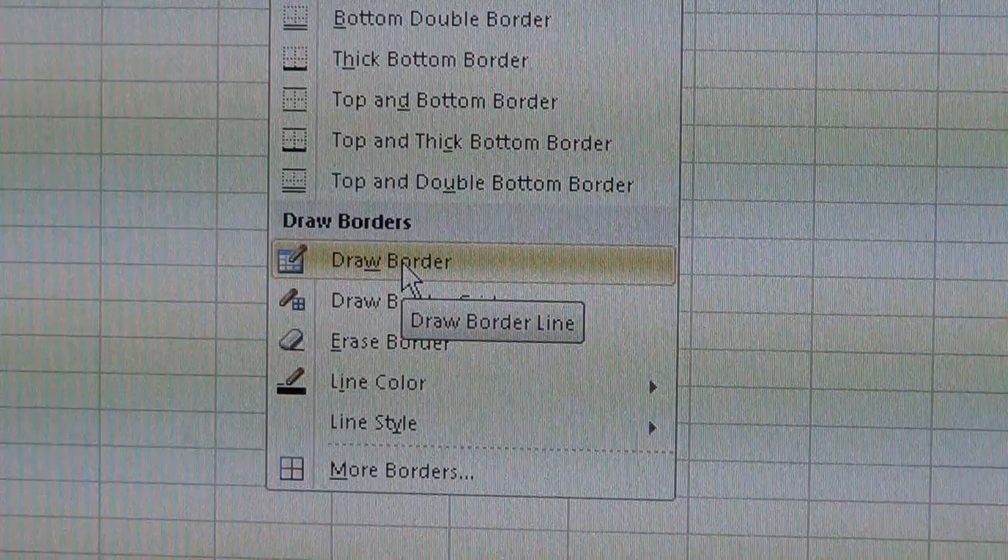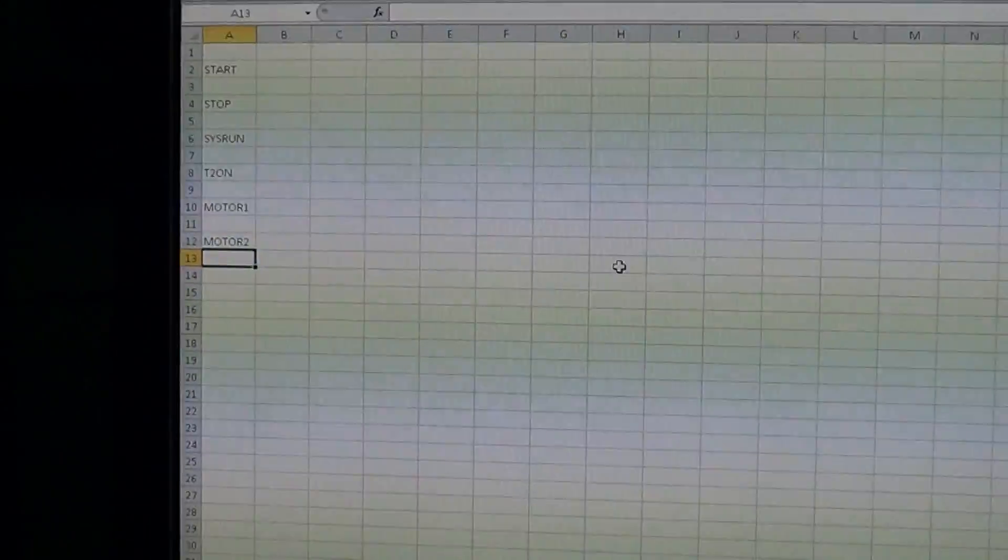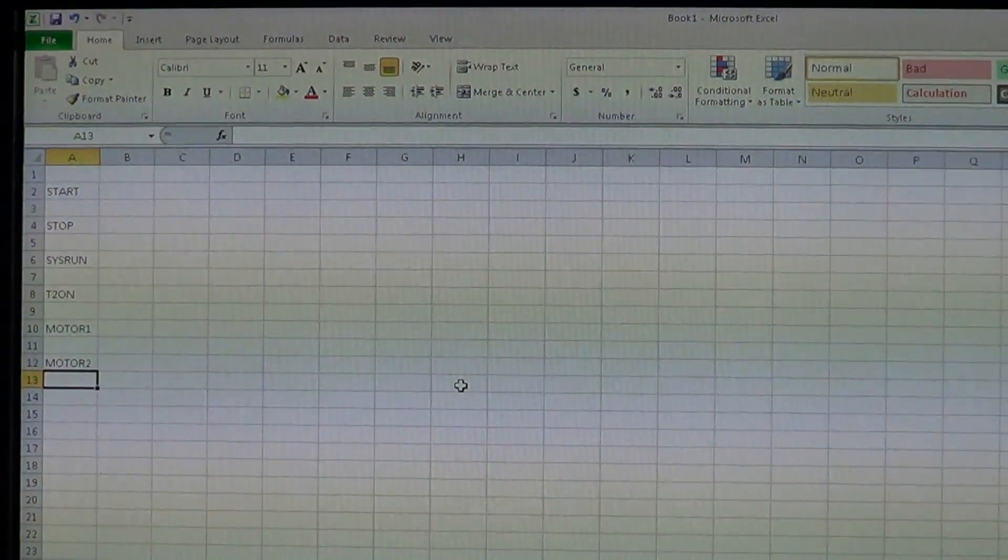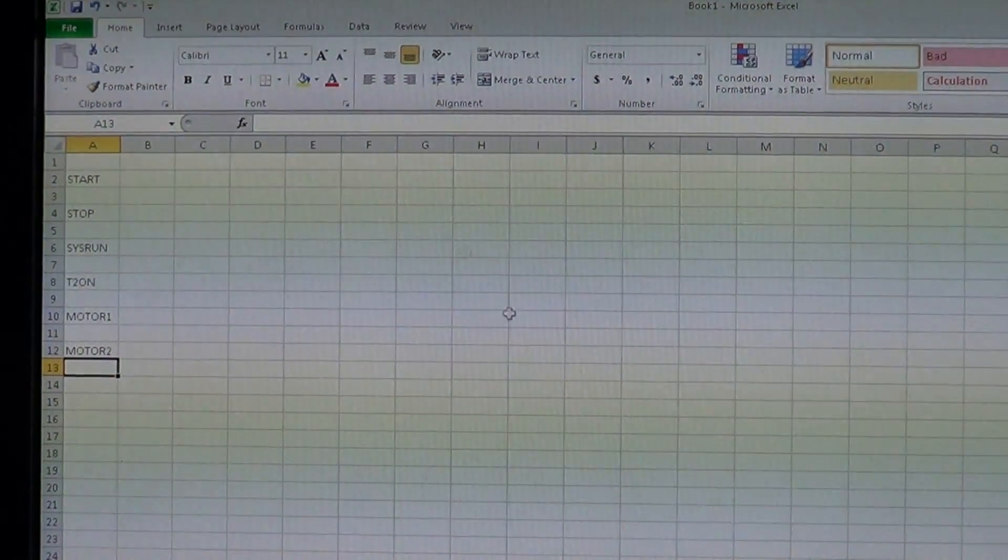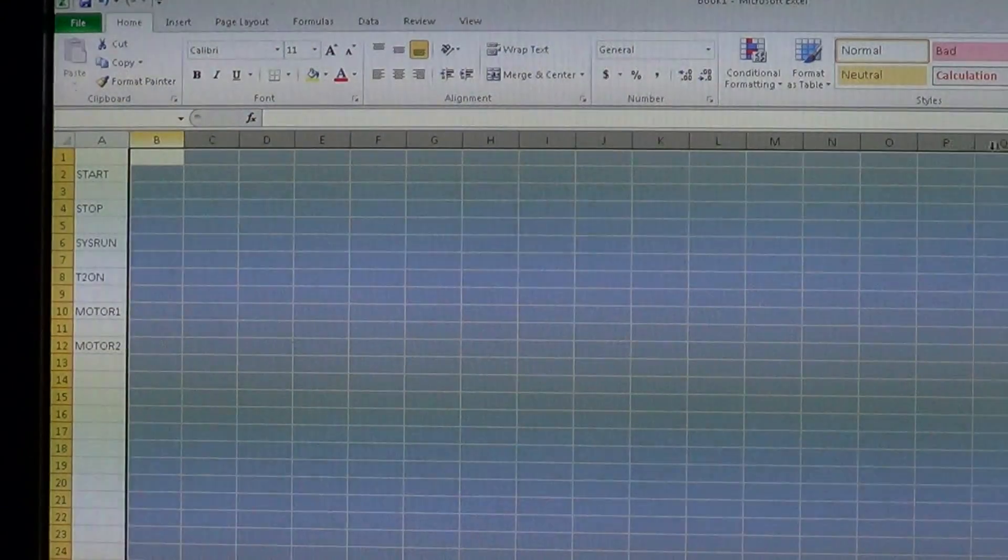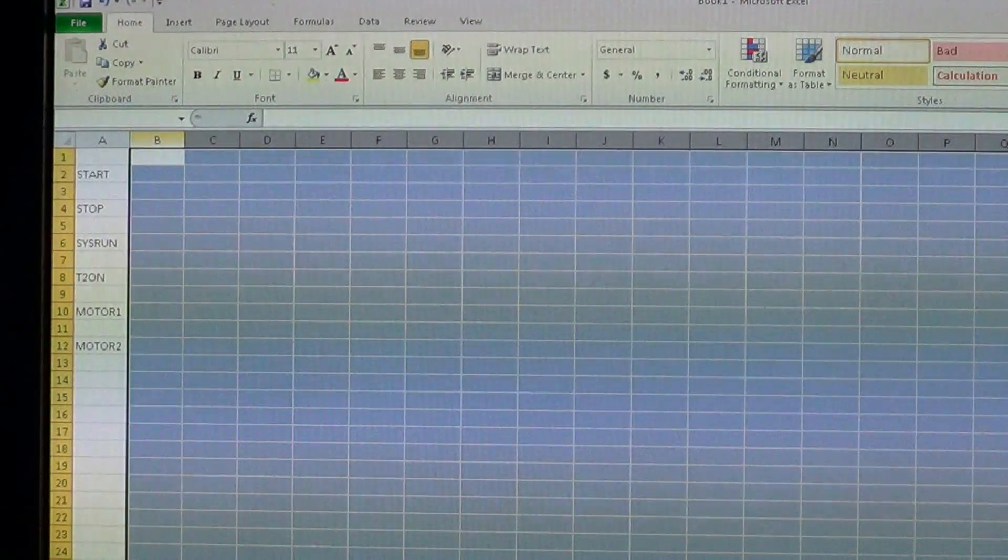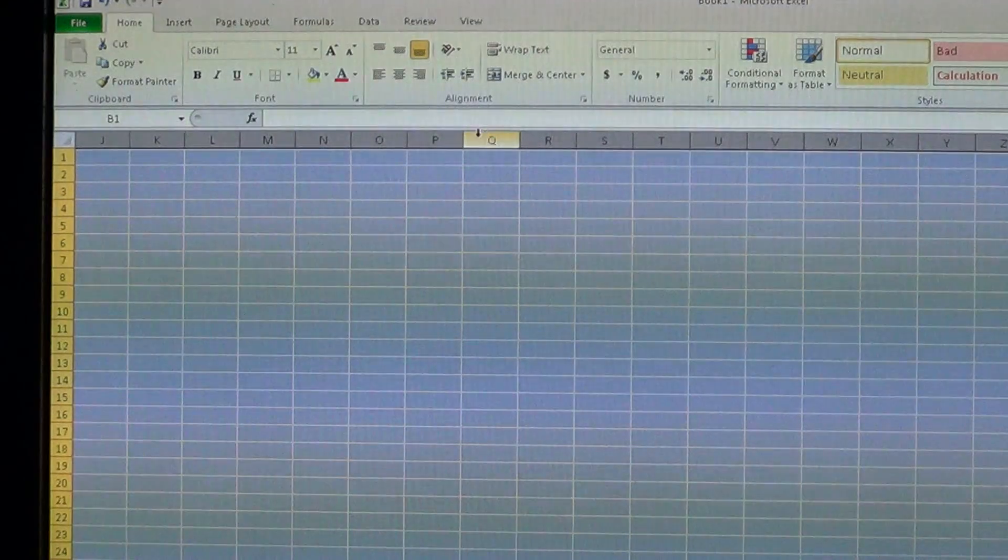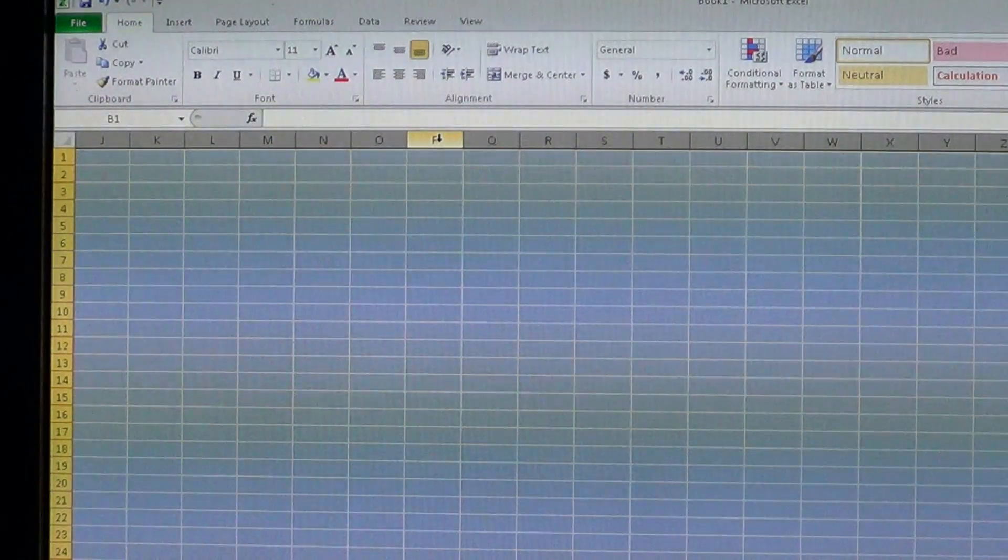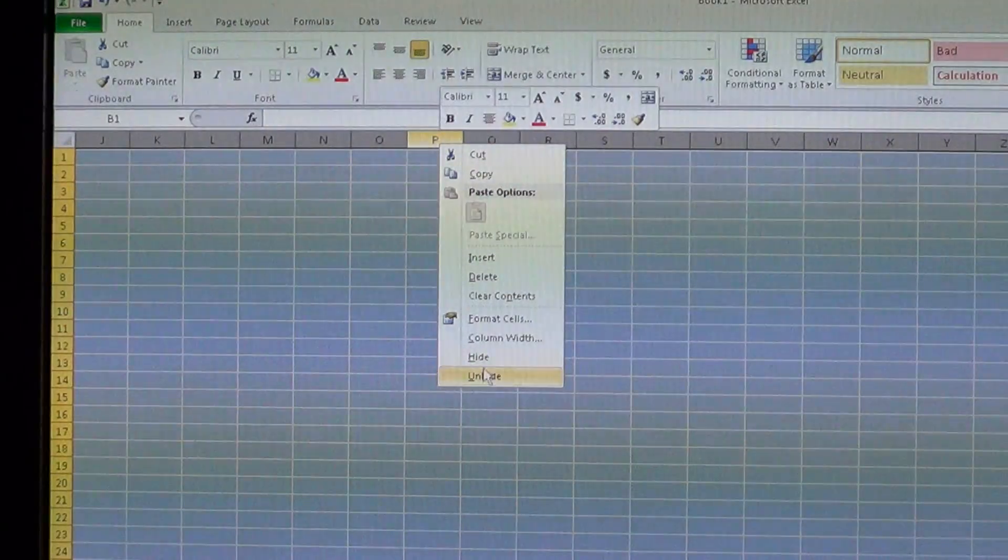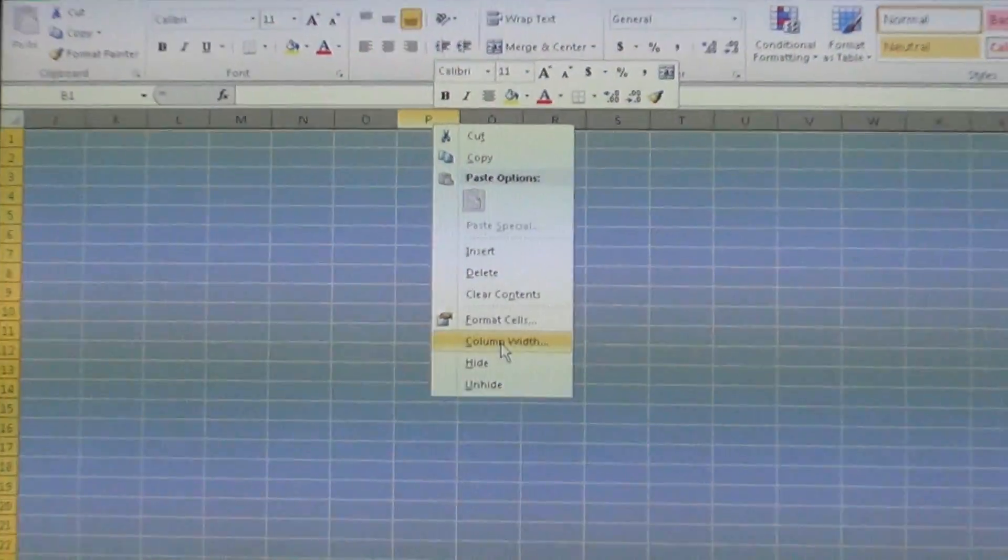Before I do that, I want to select all my columns. I'm going to come across here and select a whole bunch of columns, then right-click on the column and select column width.